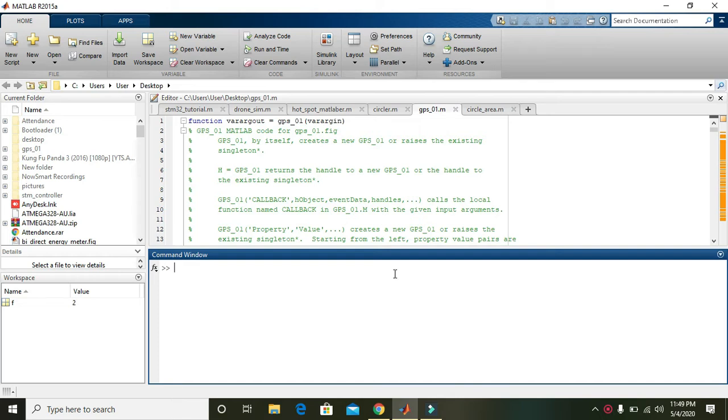First of all, you need to declare a variable, any variable you can write. Like here we have written 'a', so 'a' is a variable in which your input is going to be stored.